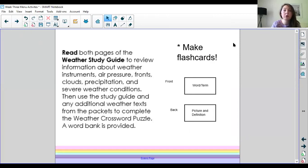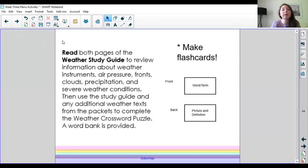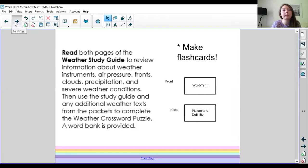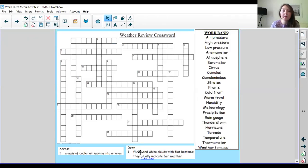So once you've made the flashcards or once you found a different way to study I would then look at the crossword puzzle. So the crossword puzzle and we're going to do one example of a cross and one example of down together just to make sure we all know how to complete a crossword puzzle.